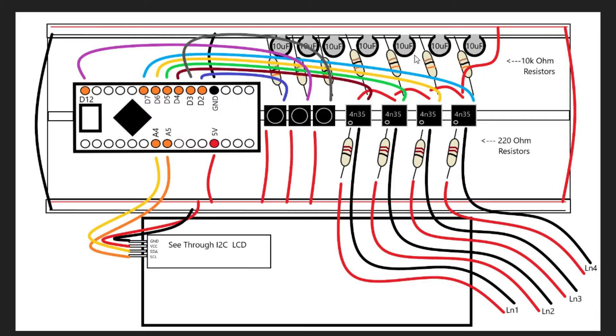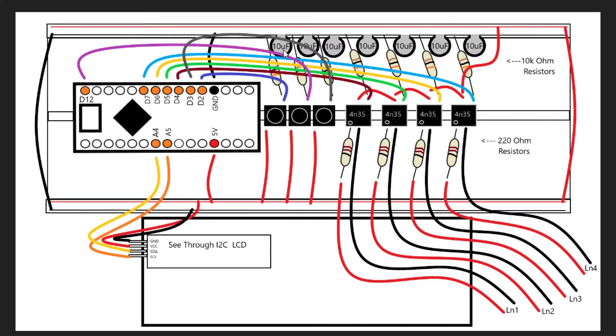And all these resistors here are 10k. And these ones are around 220, 270. I only use these because that's what I had in hand. And the same goes for the electrolytic capacitors. It's to smooth the signals so it debounces the mechanical switch.